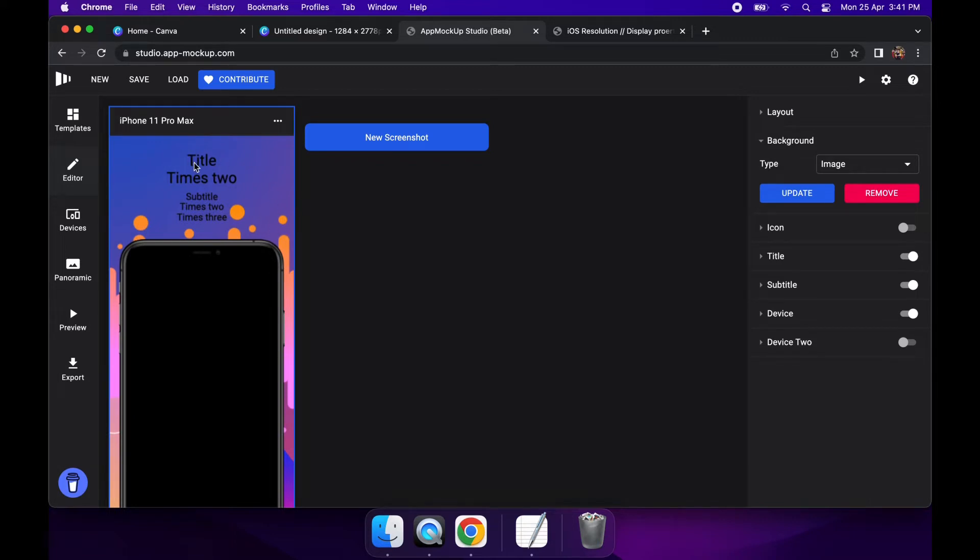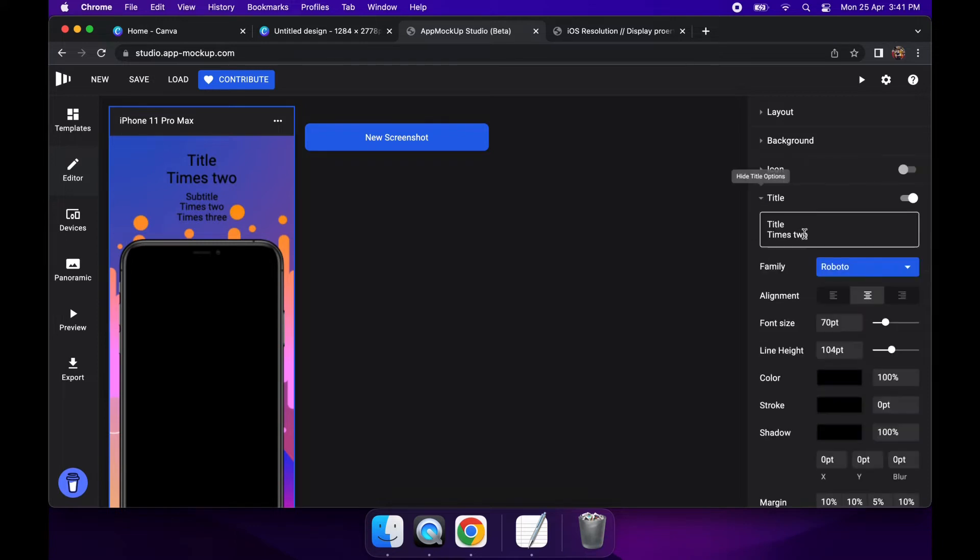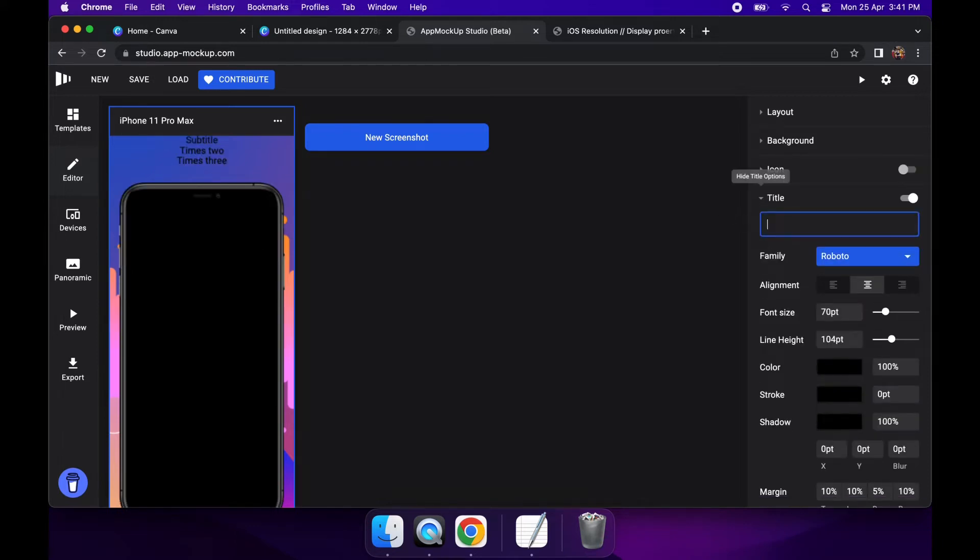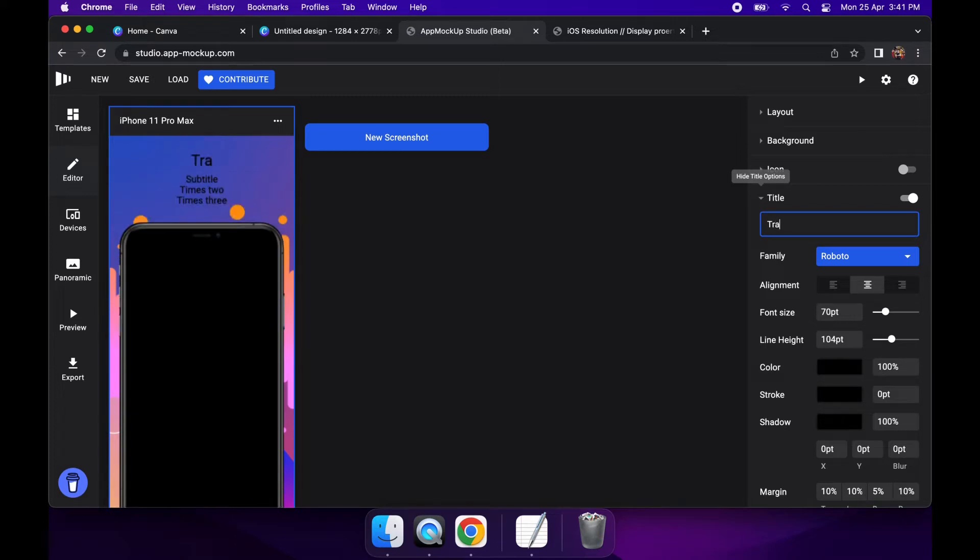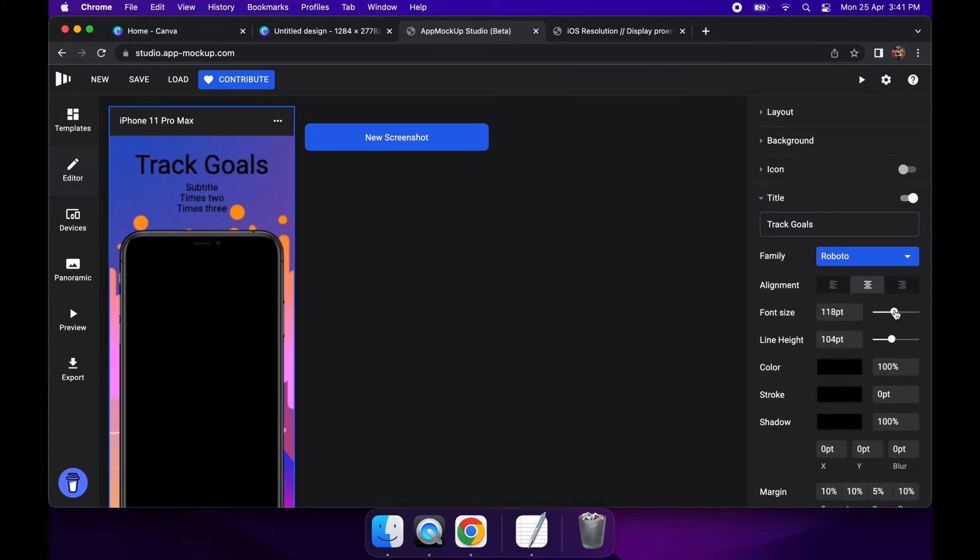And now I can go ahead and change things like the text to give it some sort of motivation to the user why they might want to download the app. So my app's a goal tracking app and so I'm just going to make that more prominent so that it's clear to the user what that is for.